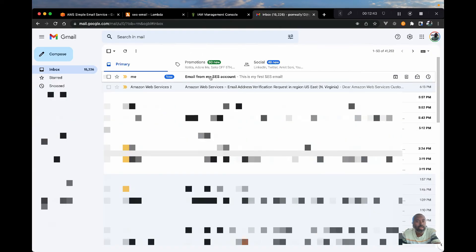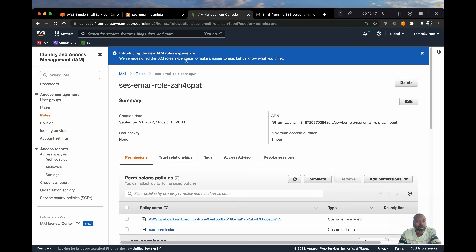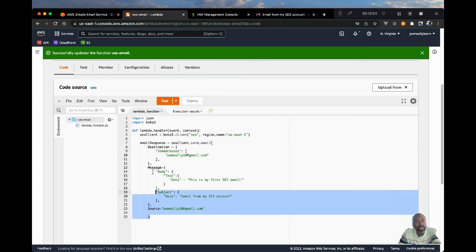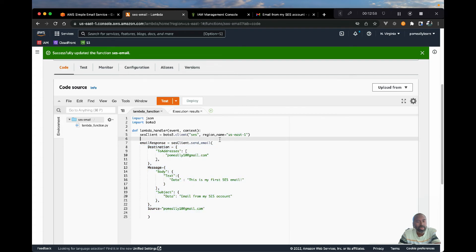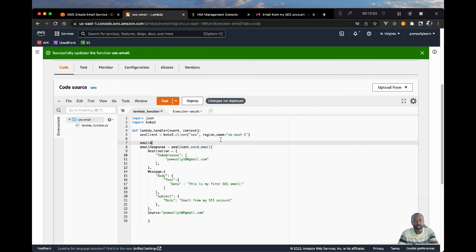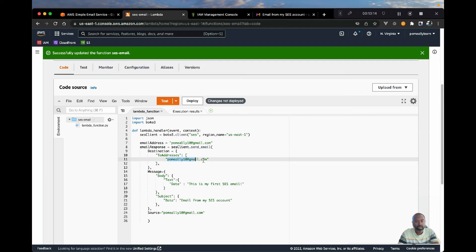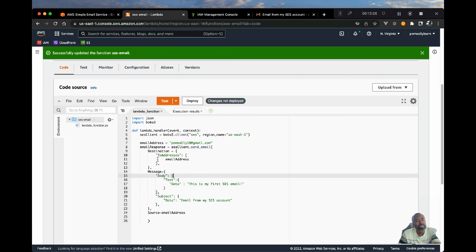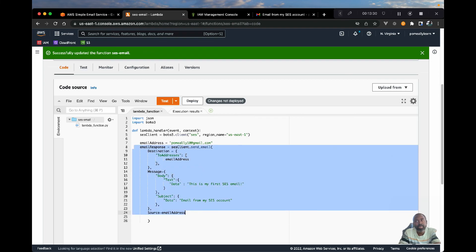Let's check our email — we should see it. Going to the inbox, there we are — we did get our email from SES. That's how easy it is to send email. One thing to note is we are using plain text to send this email. Let's clean this up a bit by storing the email address in a variable to avoid any errors. Another thing we can do is structure this email as HTML, which is a lot more flexible because you can customize different UI elements. We'll cover that in the next video.